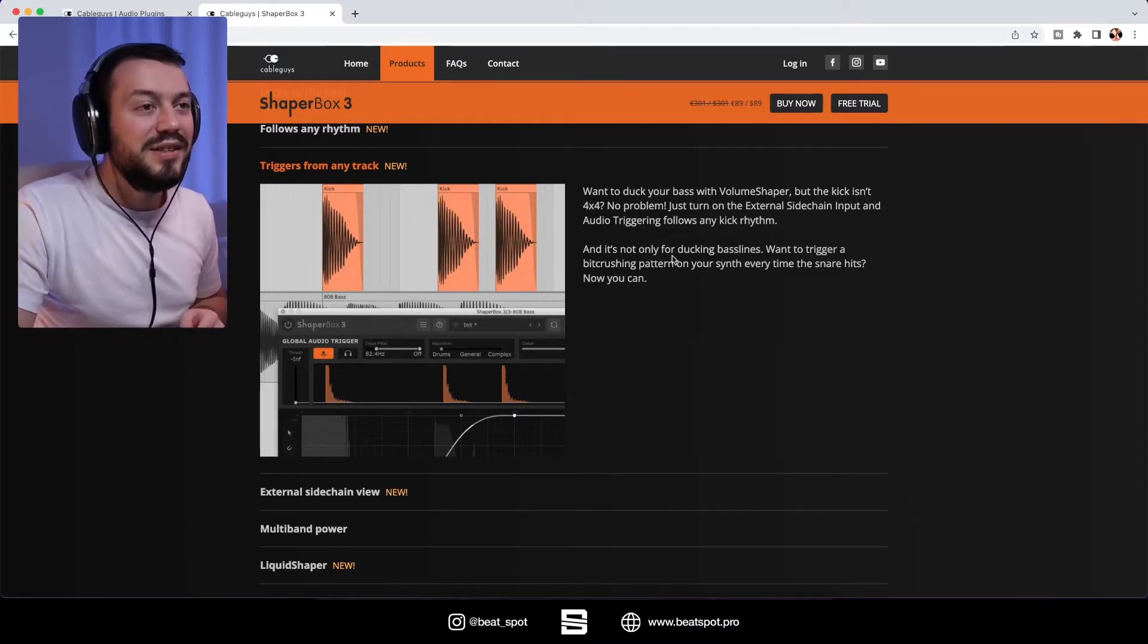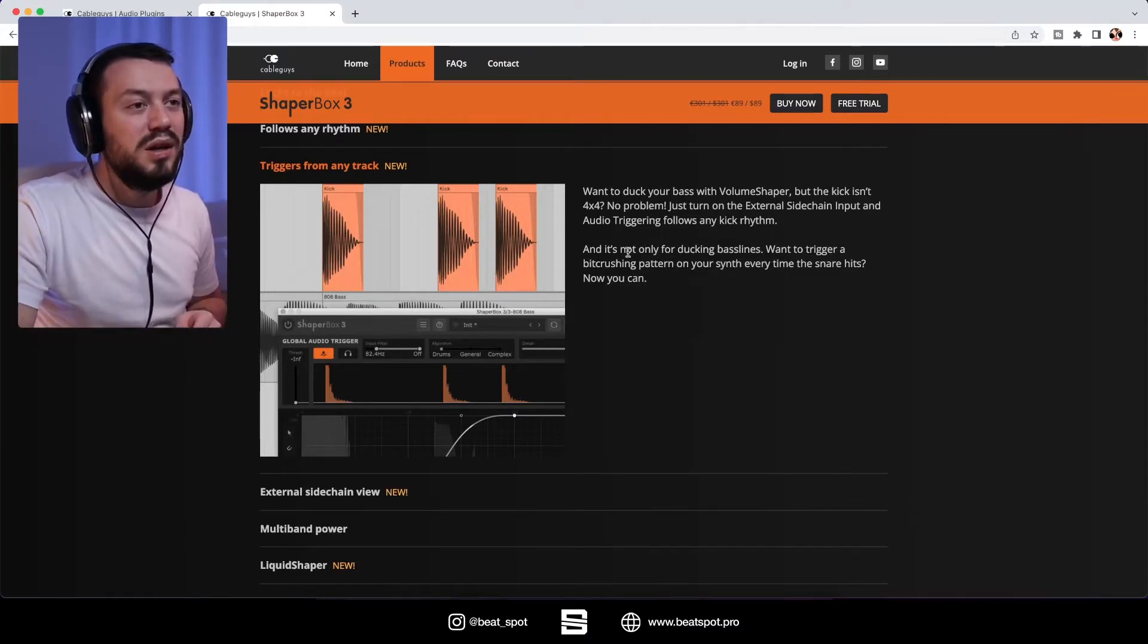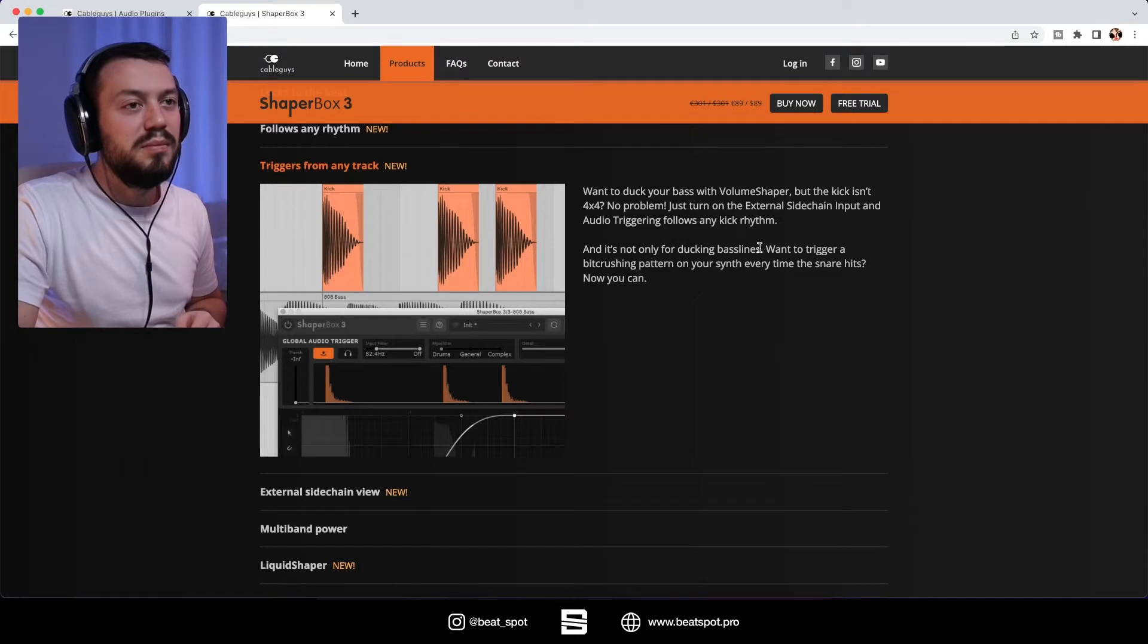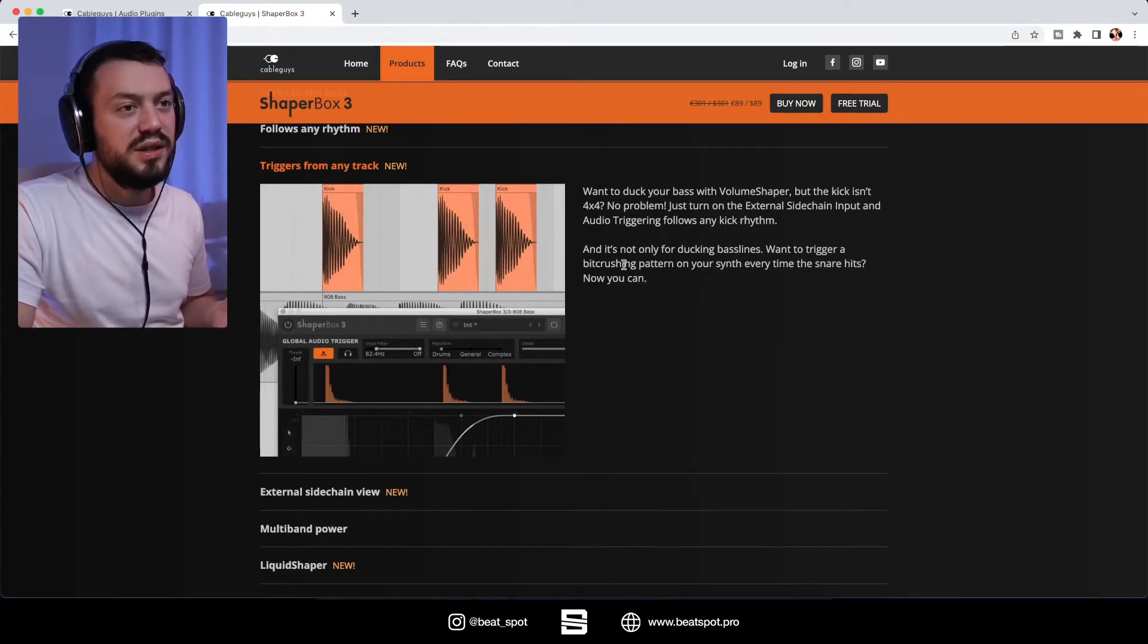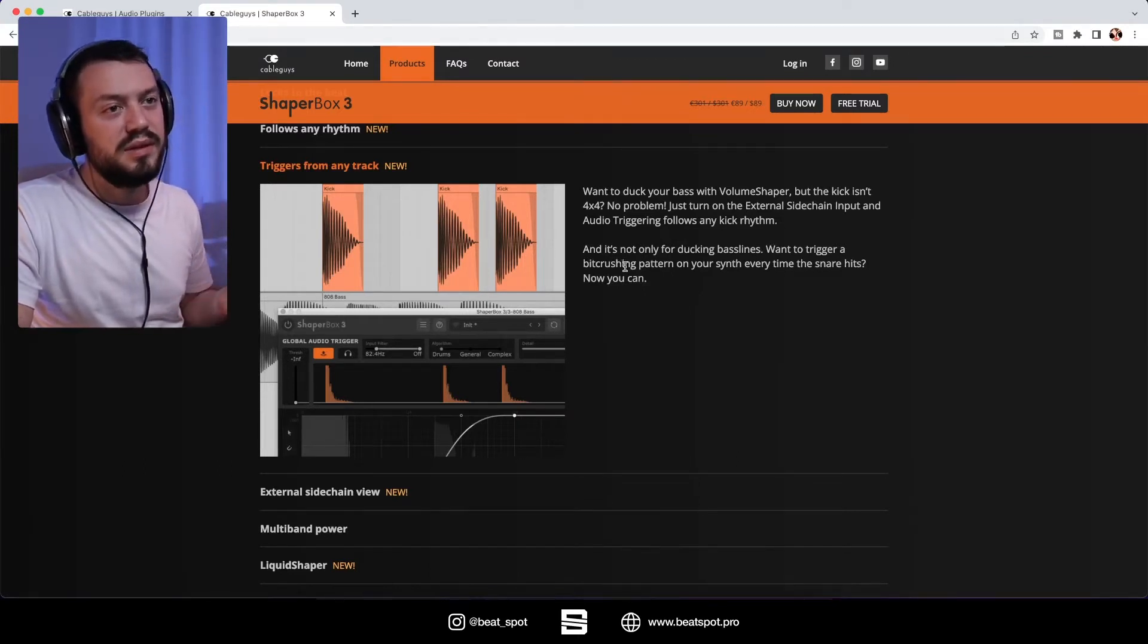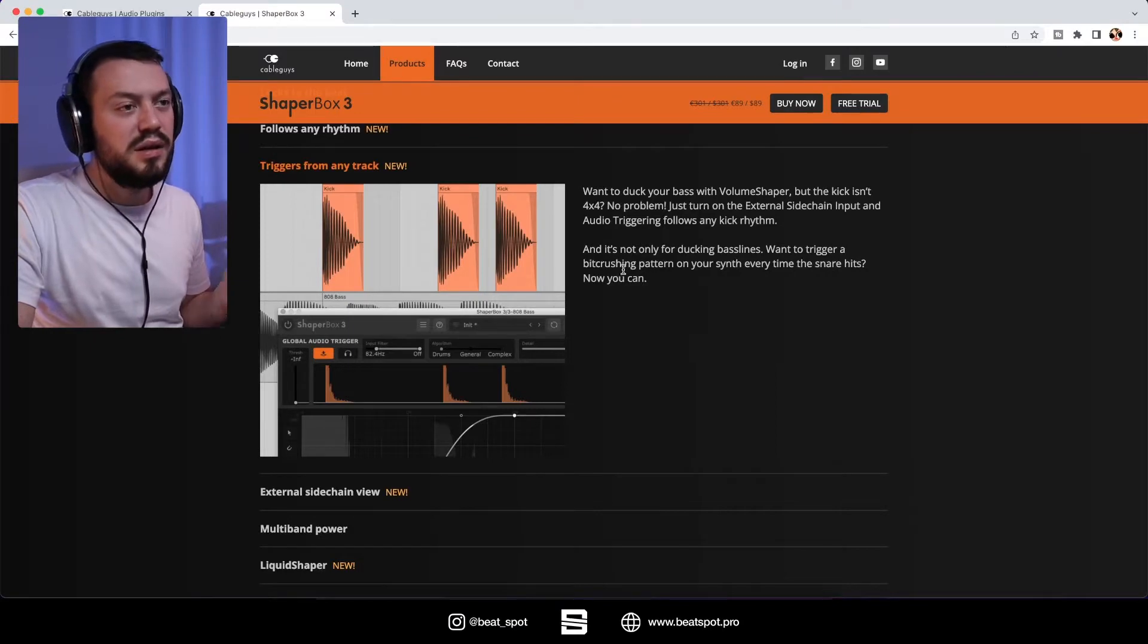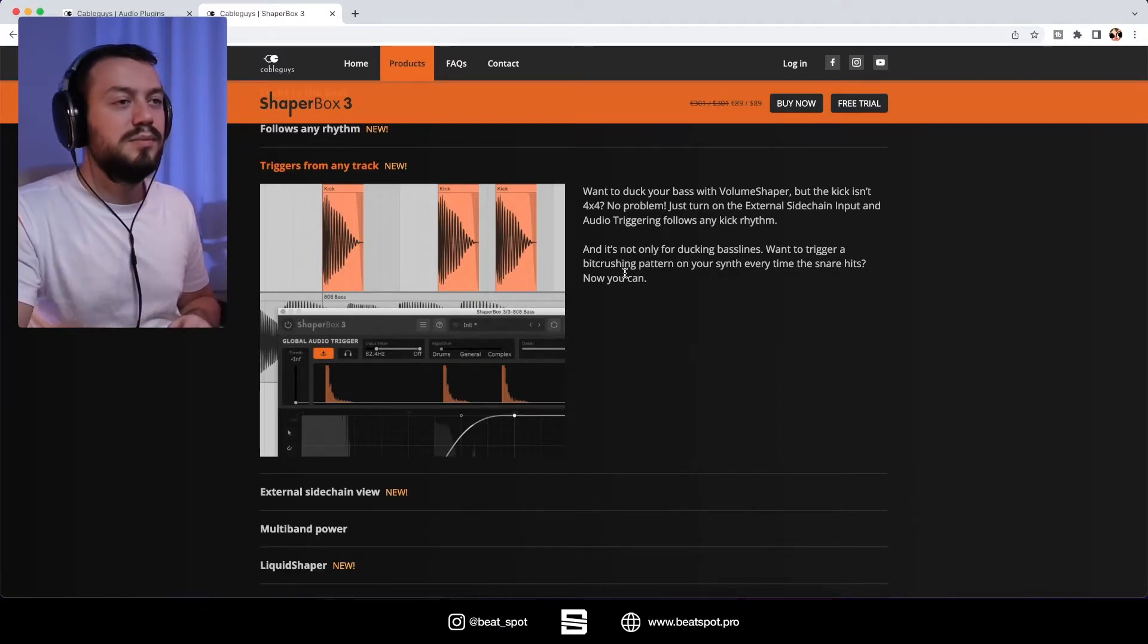And it's not only for ducking bass lines. Want to trigger a bit crushing pattern on your synth every time the snare hits? Now you can.